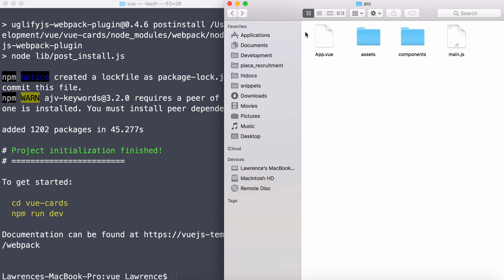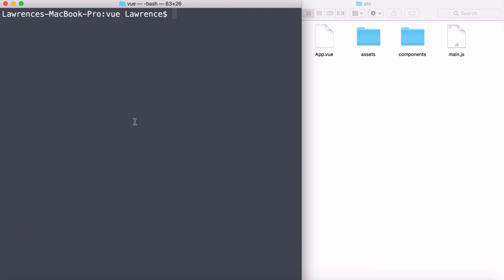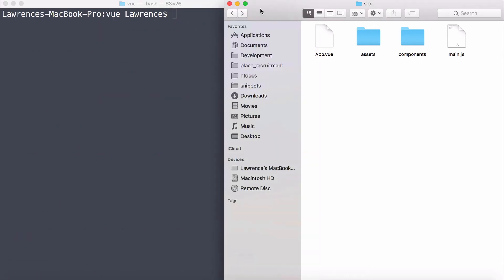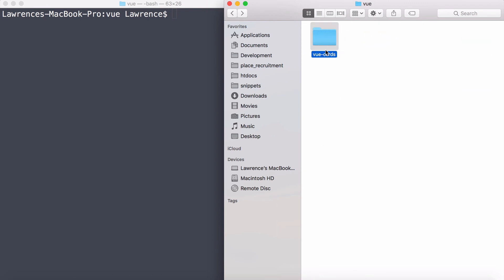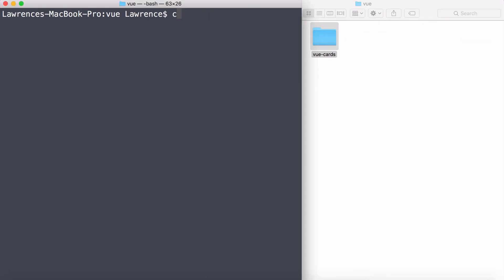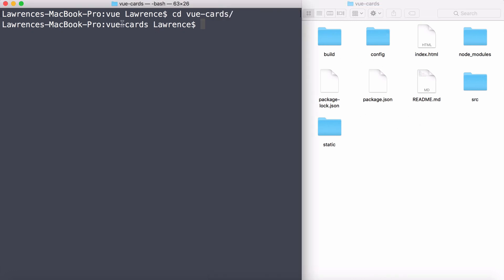But now what I'd like to do is see this running in the browser. Let's go ahead and take a look at targeting the directory. Because at the moment, we're targeting the view directory. Now what I need to do is go inside of the project directory. So I'm going to say cd, and then I'm going to type in view again, and I'm going to go to vue-cards. Hit return. So now my terminal is targeting this directory, and I can see it there.